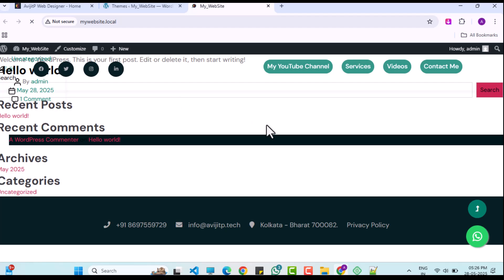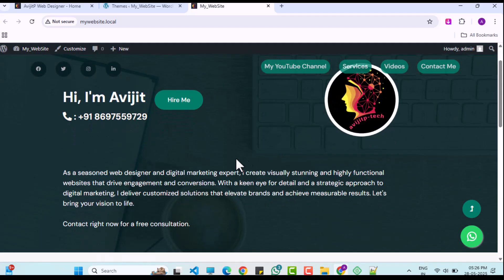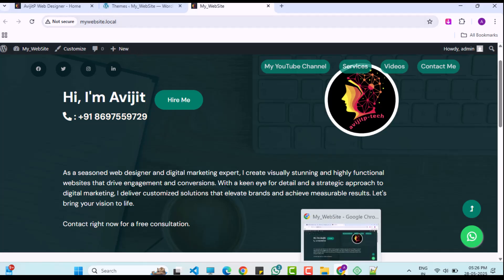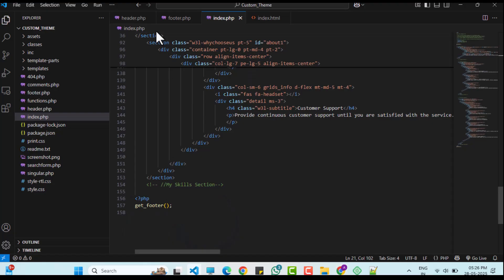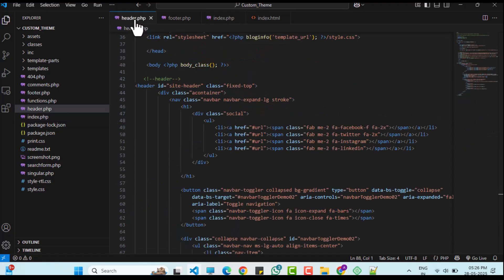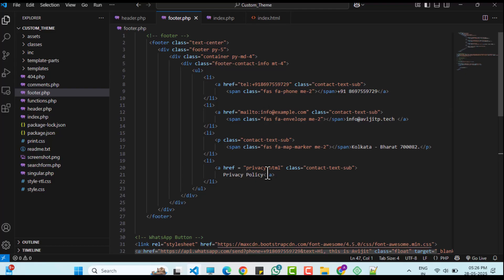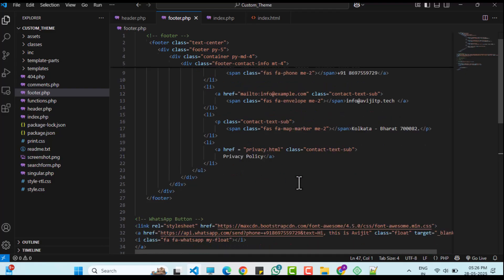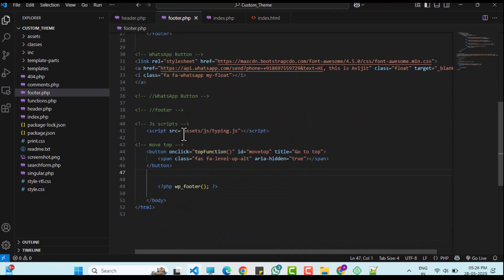After saving and refreshing the website, the converted site should display correctly. However, I noticed the JavaScript functionality was not working because I forgot to update the JavaScript file path. After fixing this, the JavaScript should function properly.